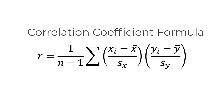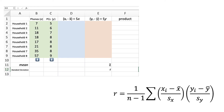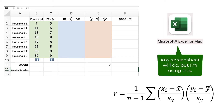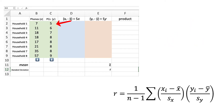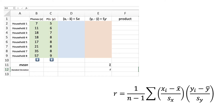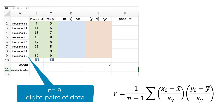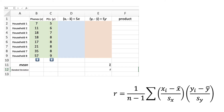Let's see how to calculate the correlation coefficient manually, step by step. Instead of handwriting every calculation, we will be using a spreadsheet. We're starting with some paired quantitative data — the number of mobile phones and personal computers in a given household — with a sample size of 8. The data is in ascending order, though it is in no way important or required to be.